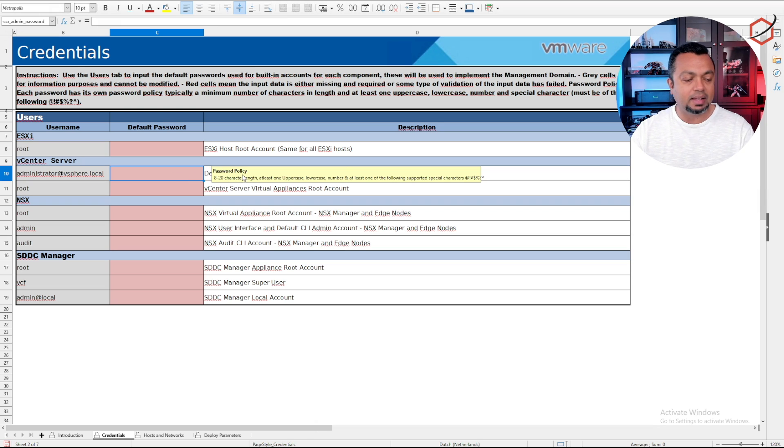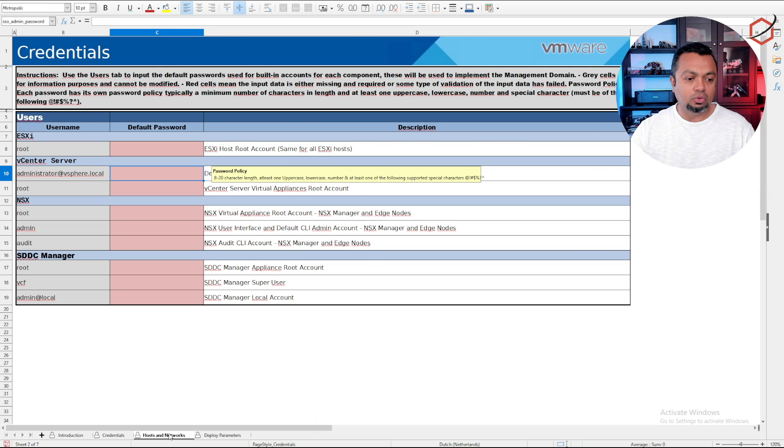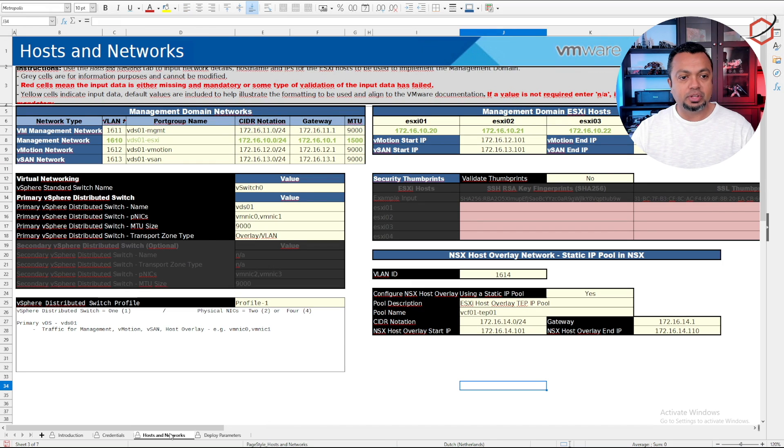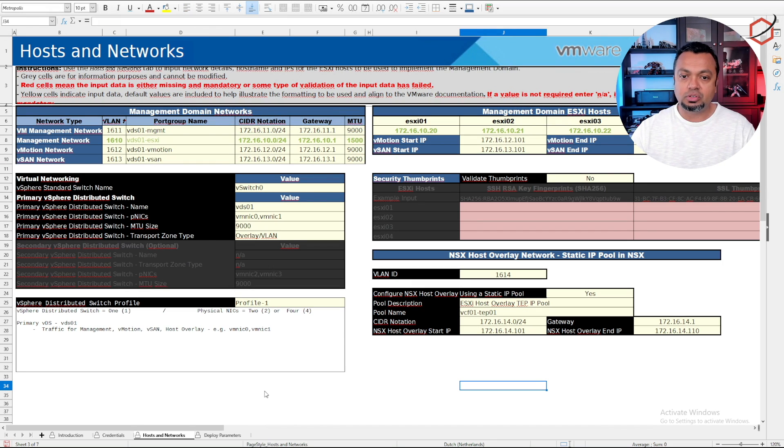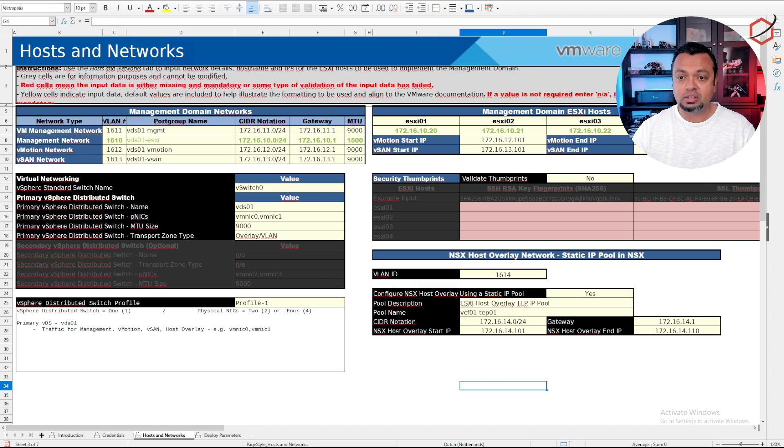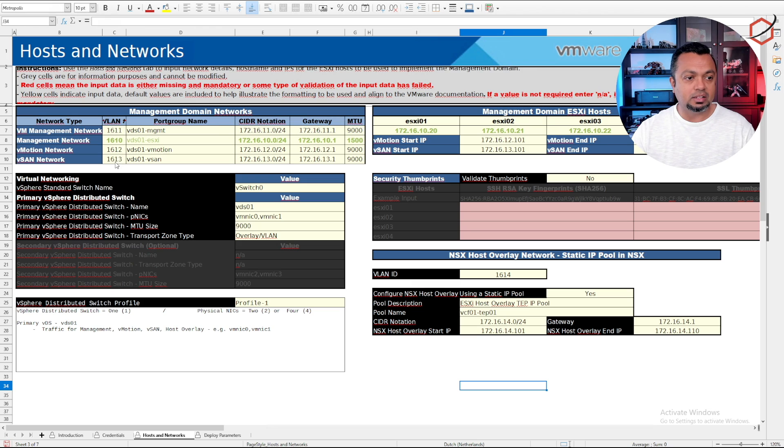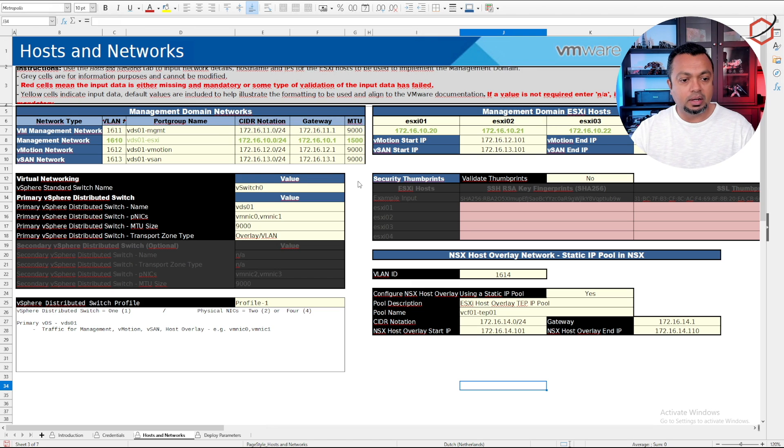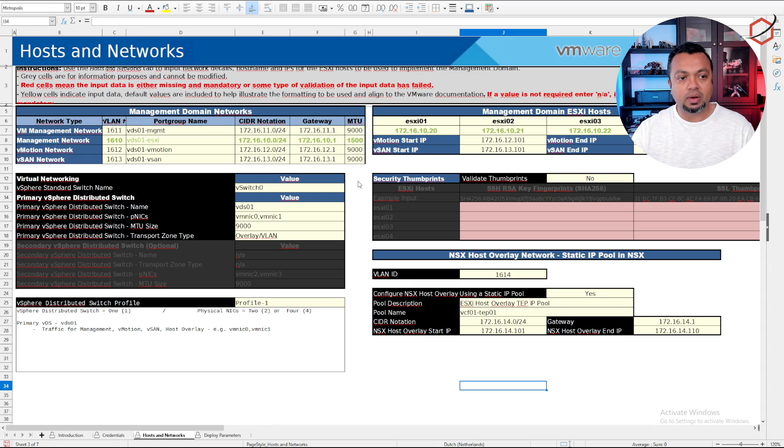Then go to the tab hosts and networks. Make sure that the IP addresses here correspond with the ESXi hosts you're going to use and set up your VLANs as well. If you don't know exactly what you need to adjust here, check that video I made about filling in this spreadsheet for the host and network part.